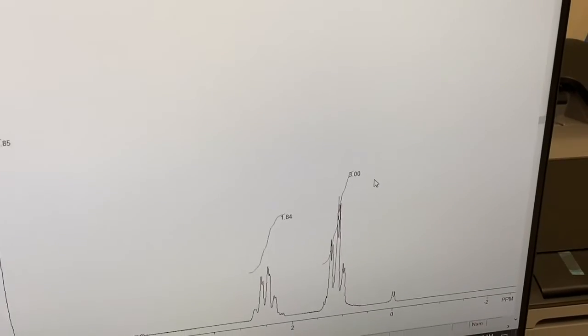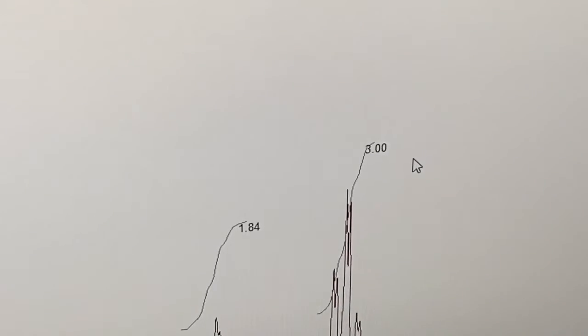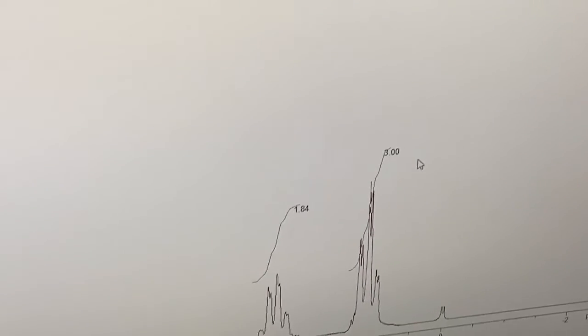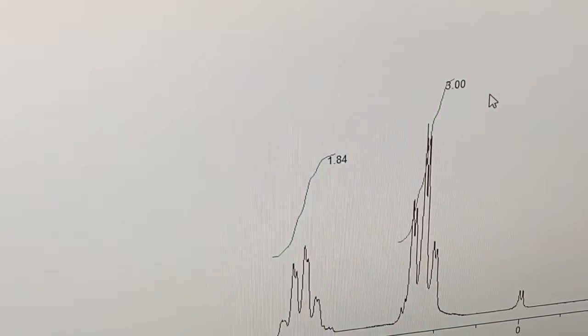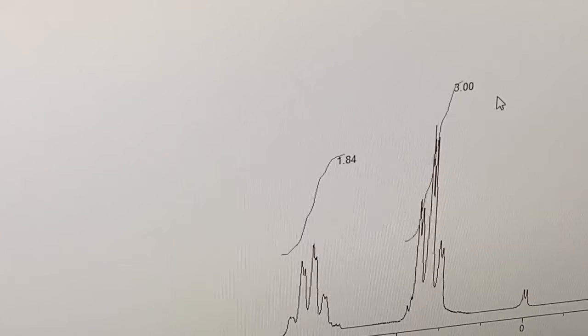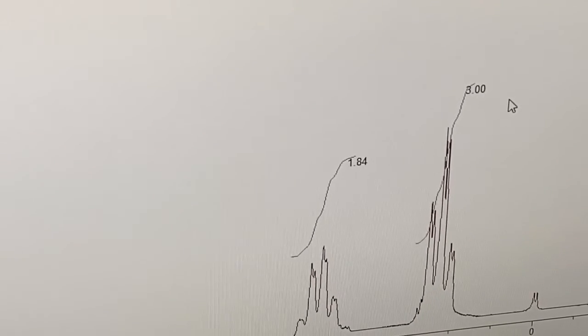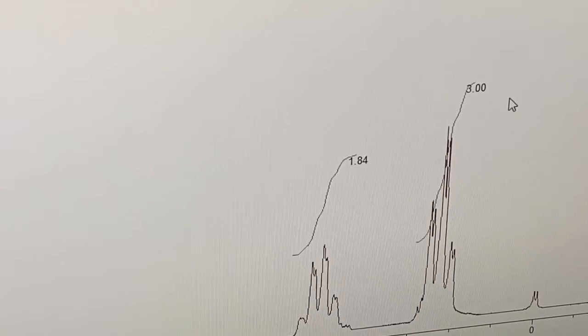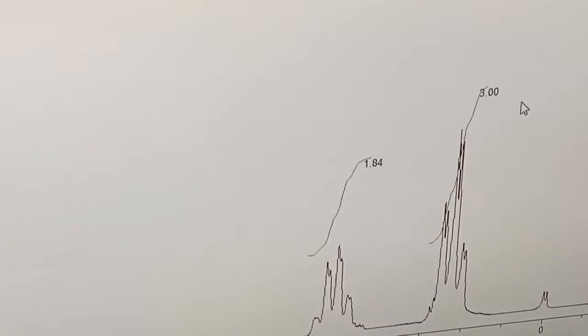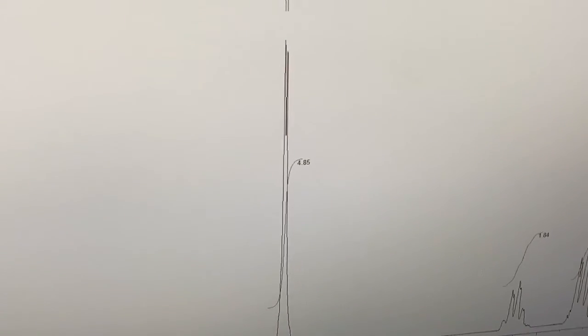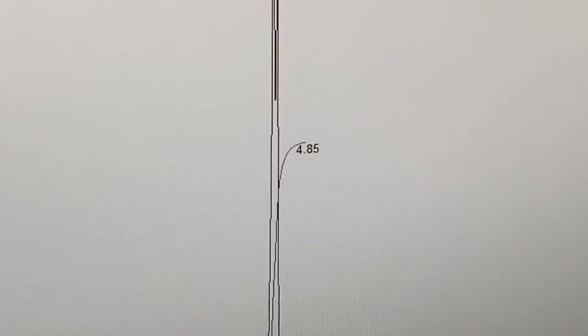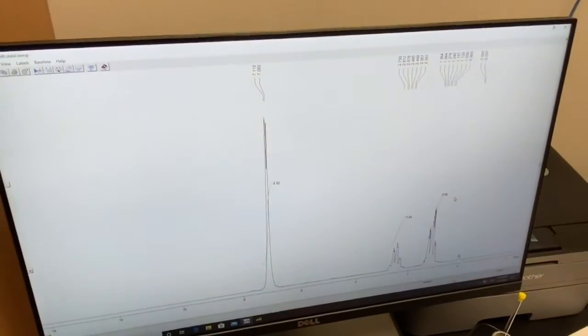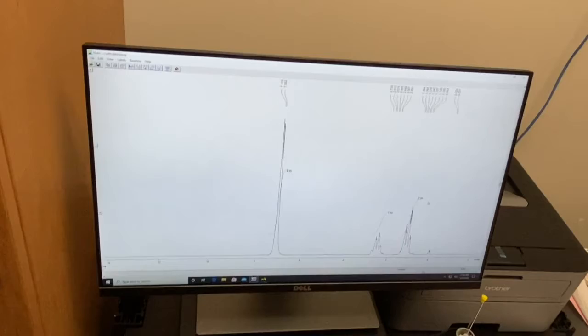You can see now, it labeled that triplet with a three, and it labeled the quartet a little more downfield as 1.84, which rounds to two, which it should be, that's an ethyl group. And then we have a monosubstituted benzene, which should integrate to five, 4.85, that's five. At this point in time, when you're happy with your integrals, you want to hit enter.